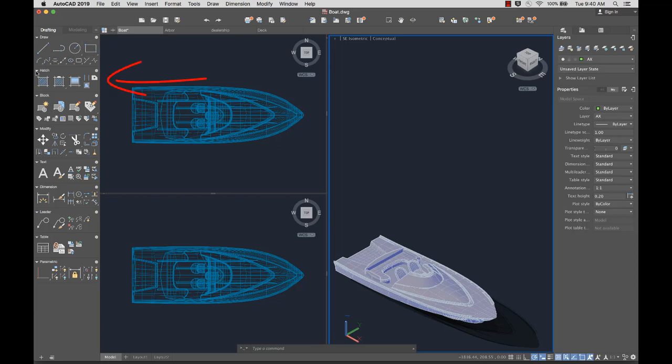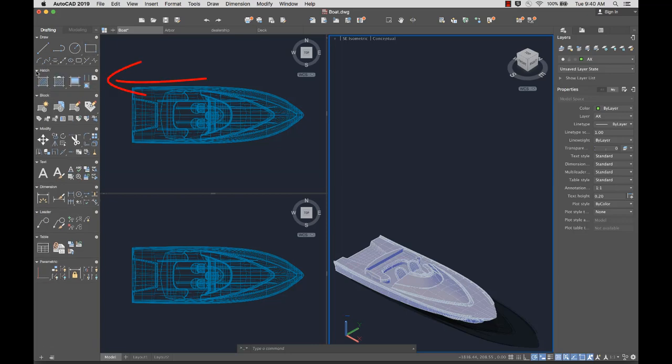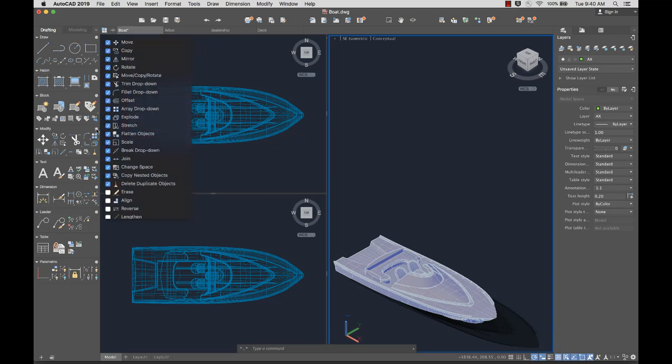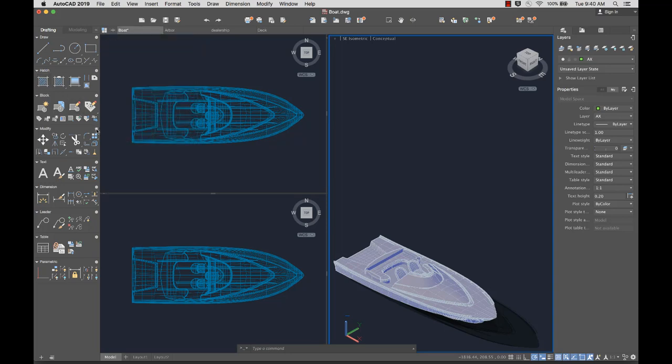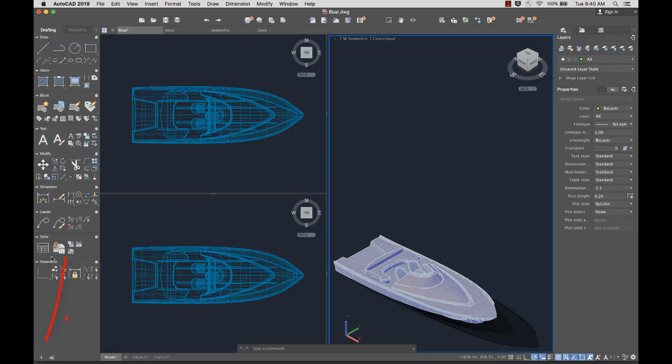Panels can also be collapsed or expanded as needed. You can add or remove tools from a predefined list, reorder panels, or create a custom panel.